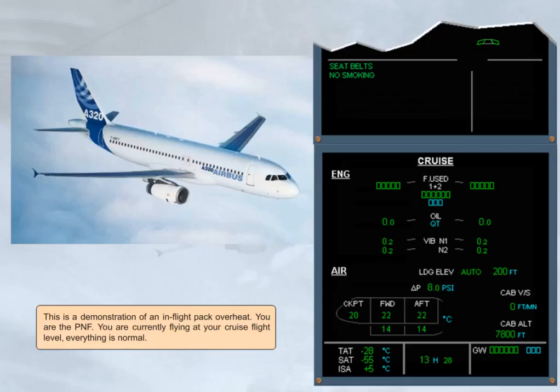This is a demonstration of an in-flight PEC overheat. You are the pilot non-flying. You are currently flying at your cruise flight level, everything is normal.